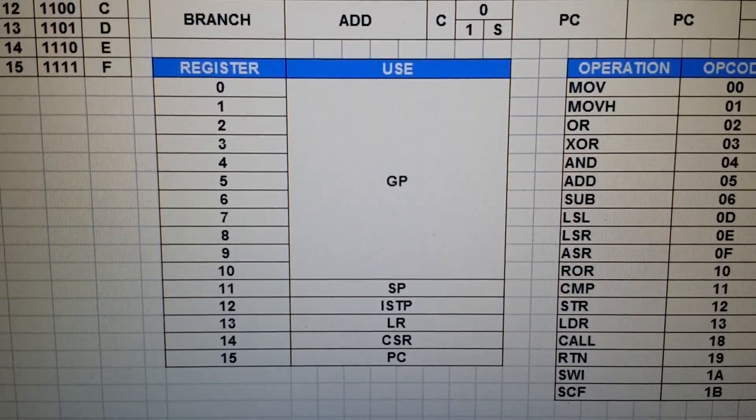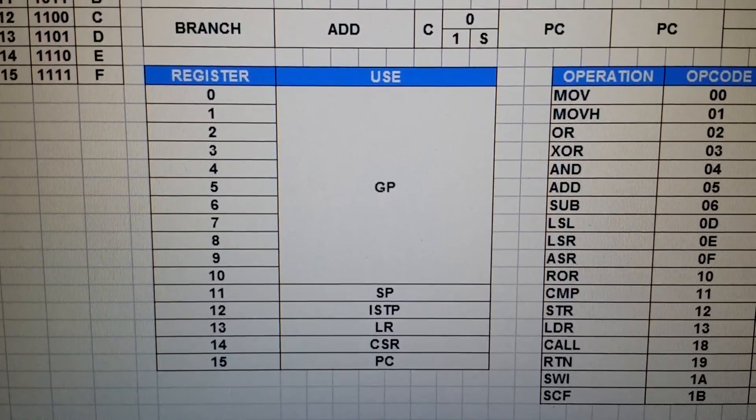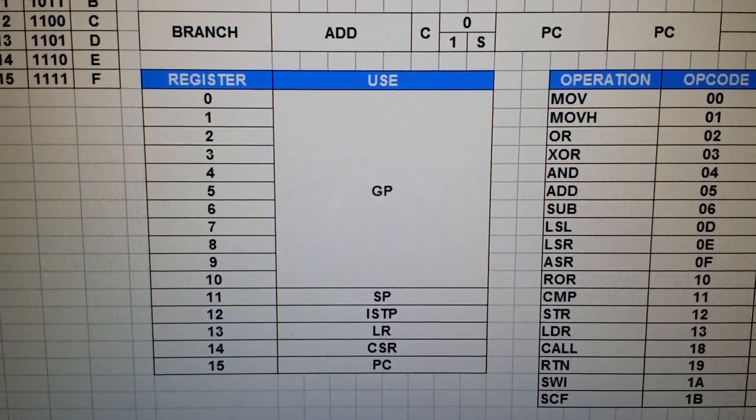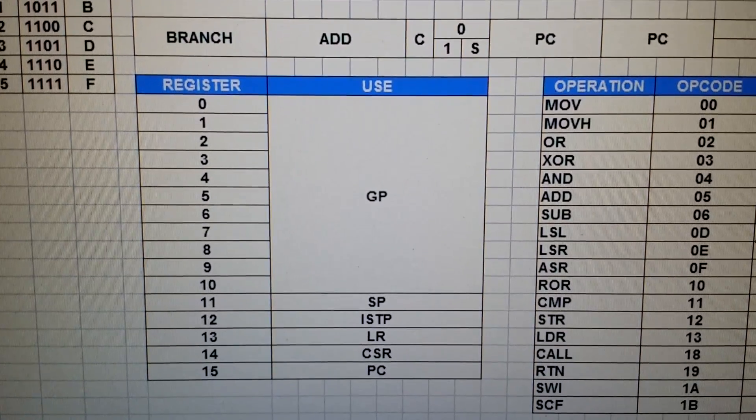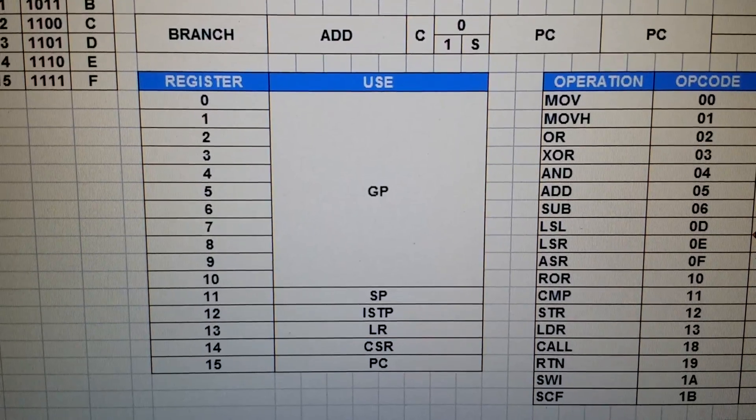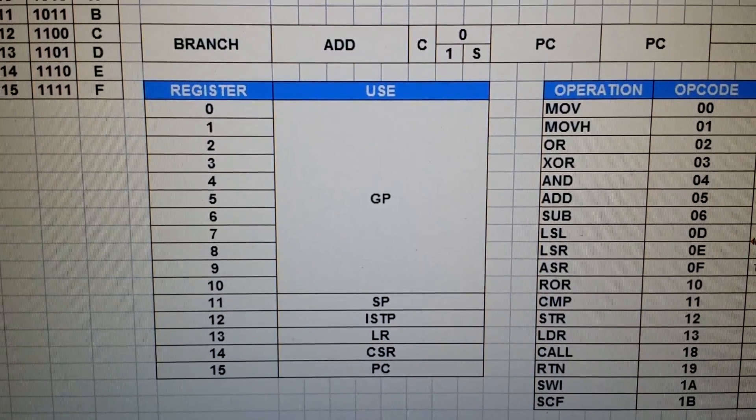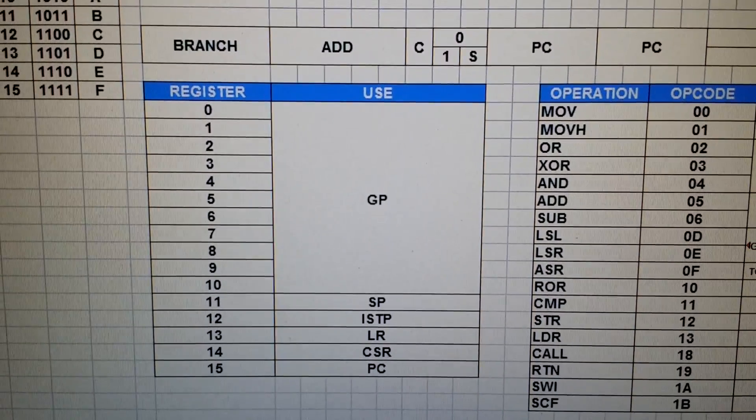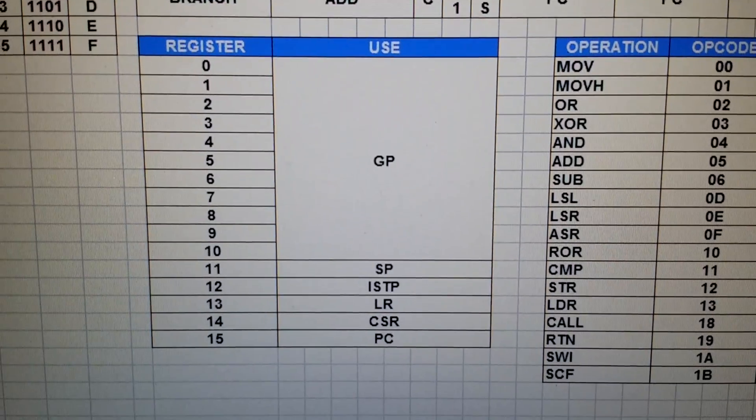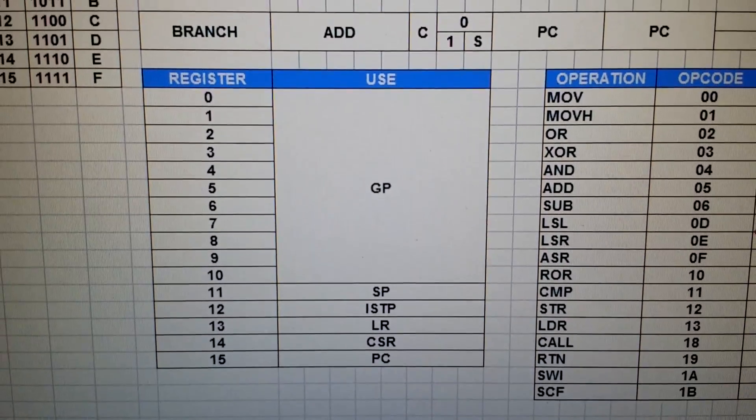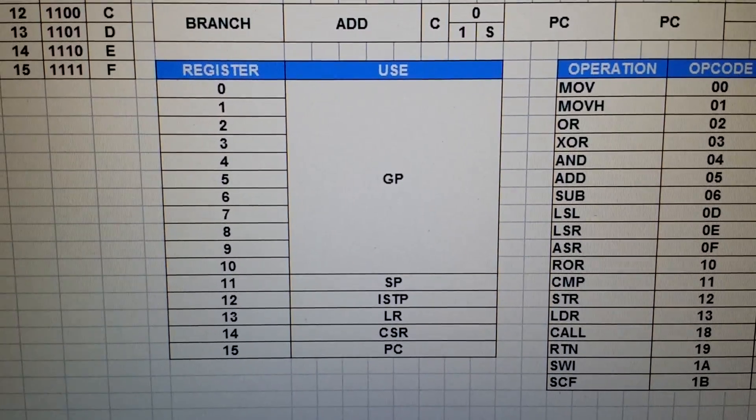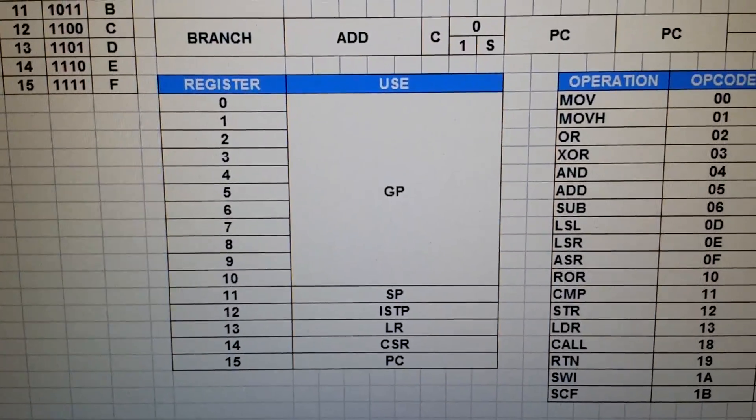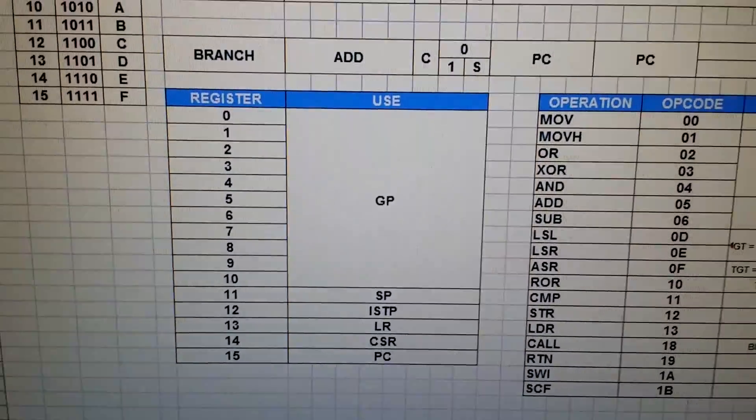And here are the 16 registers. GP is general purpose, SP is the stack pointer, which is also a general purpose register because you can choose any register from 0 through 11 to be the stack pointer. ISTP is the Interrupt Service Table pointer register, LR is the link register, CSR is the control and status register, and PC is the program counter.